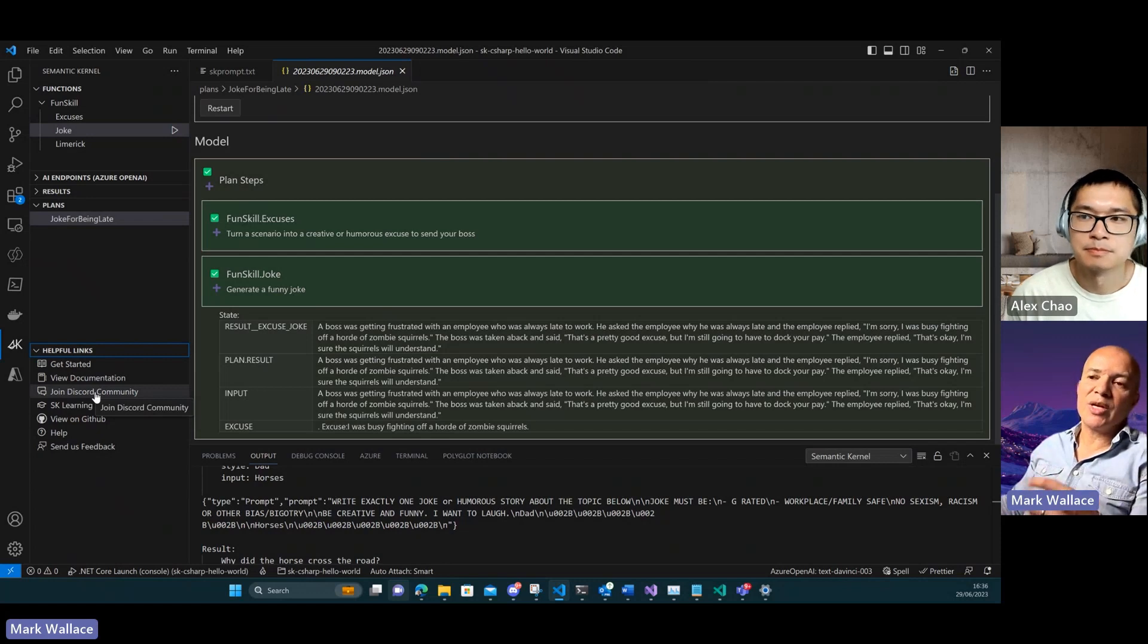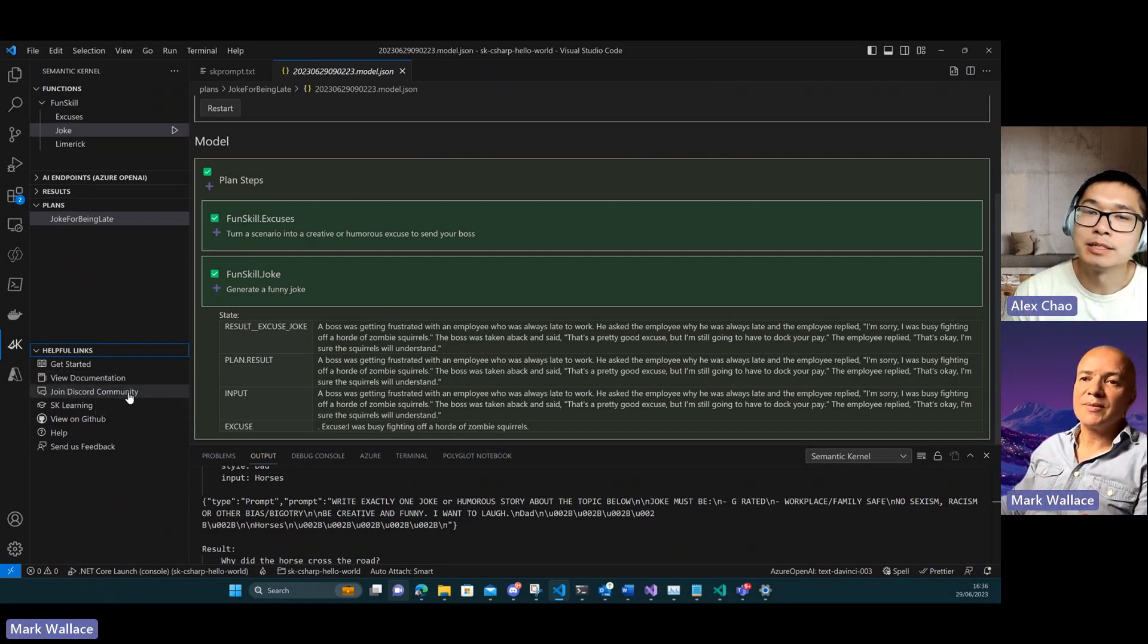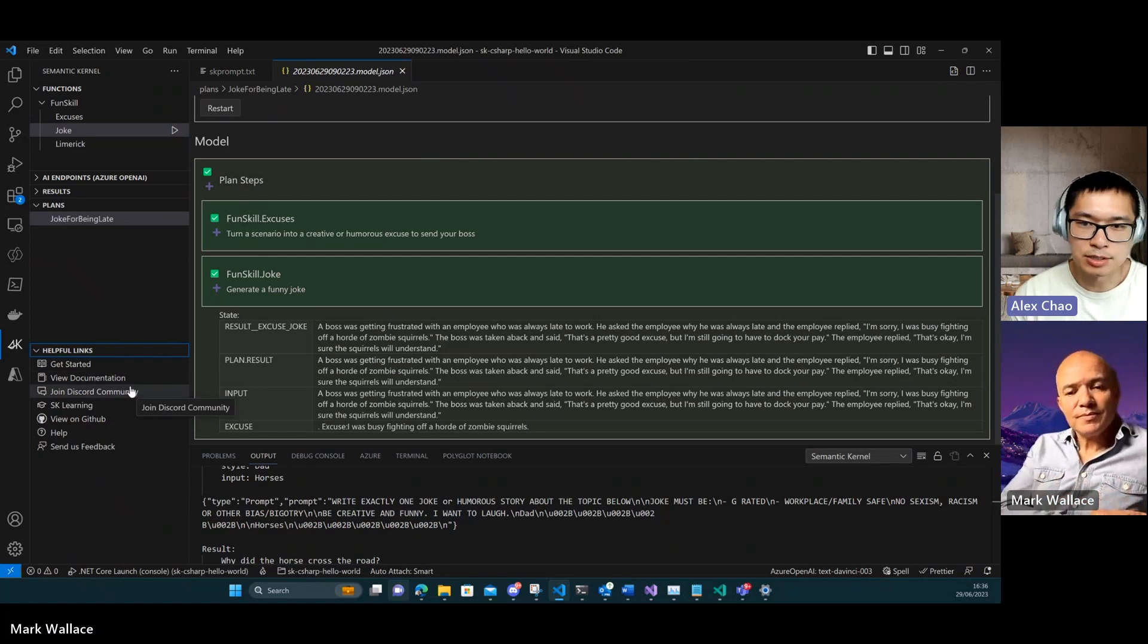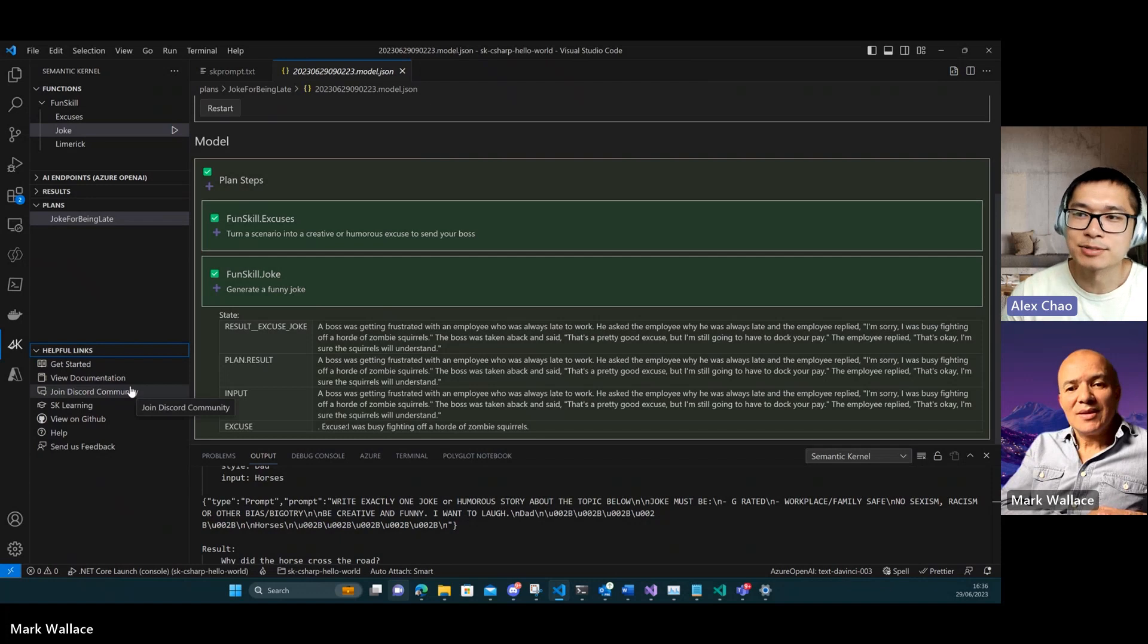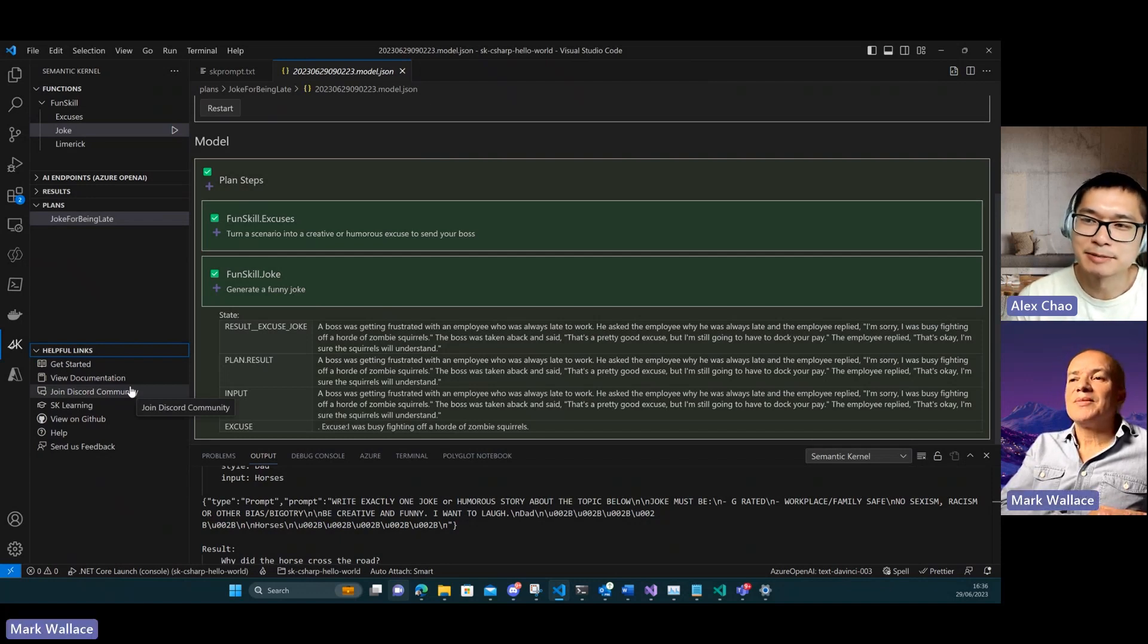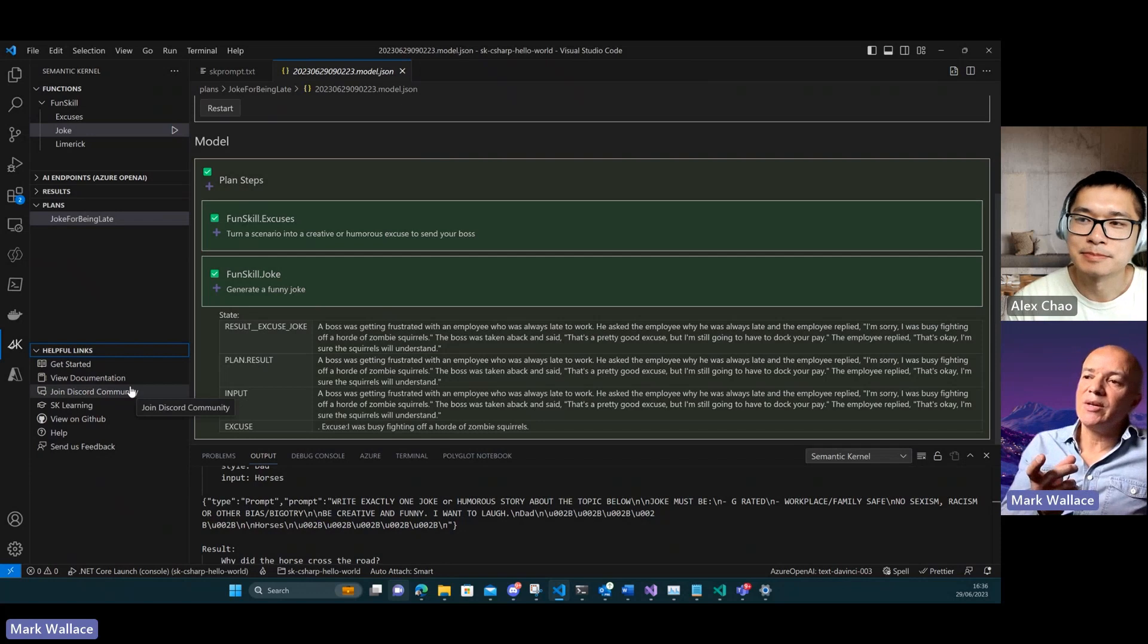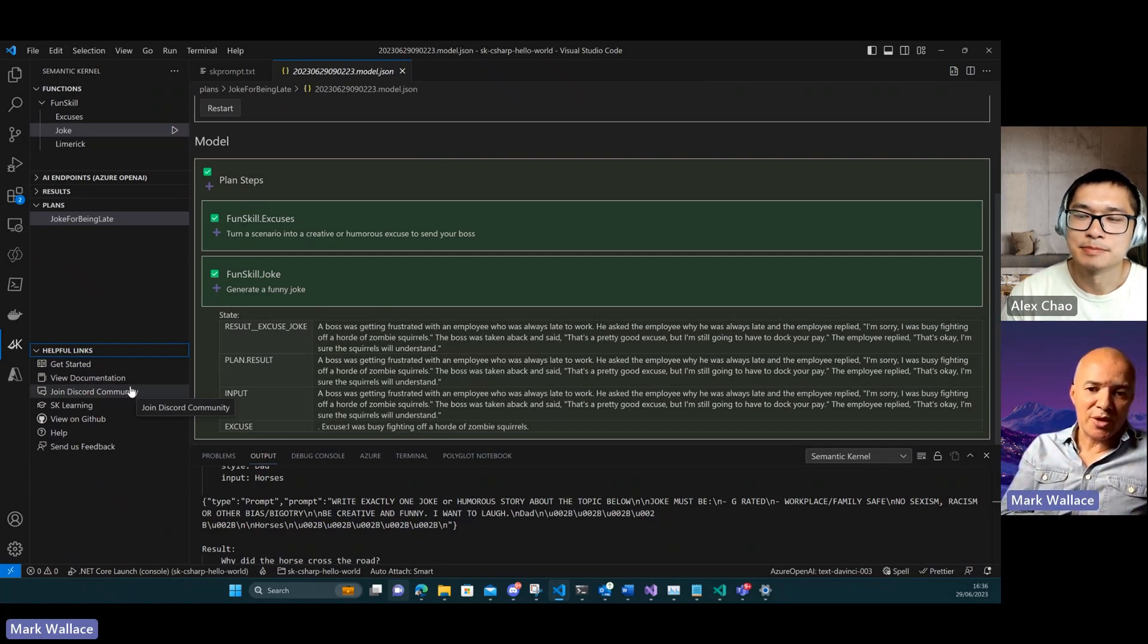In our Discord community we have a section for the VS Code extension, so that's a good place to go to get questions answered. Are there ways on GitHub directly? Is there a tag or something that people can mark with issues if they want to give feedback for this VS Code extension?